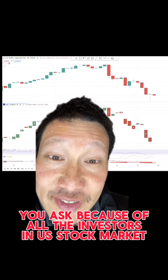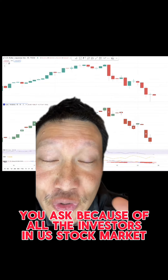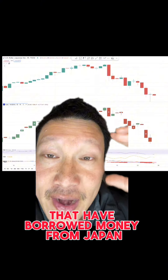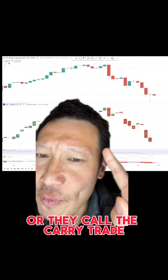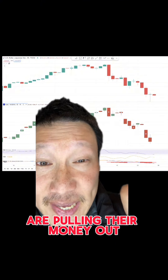Why is that? Because all the investors in the US stock market that have borrowed money from Japan — what they call the carry trade — are pulling their money out.